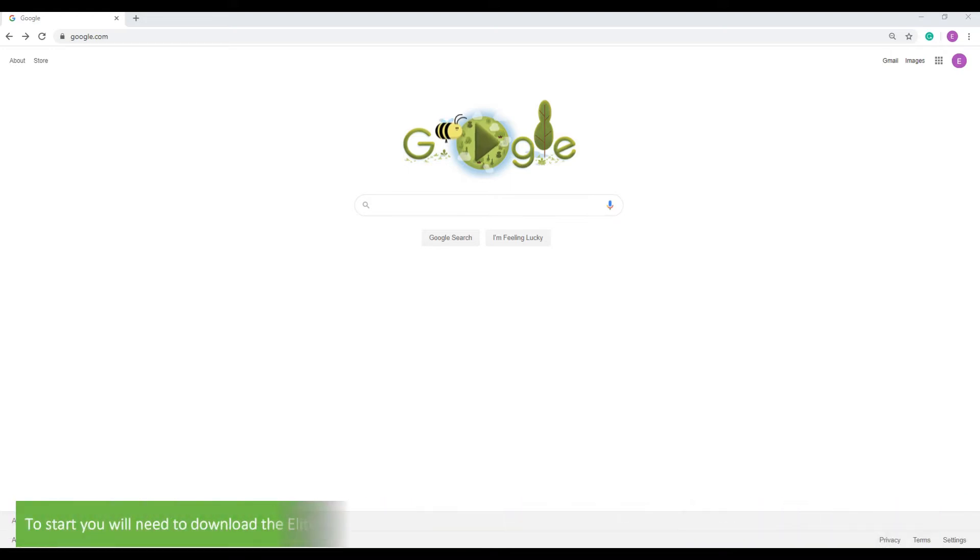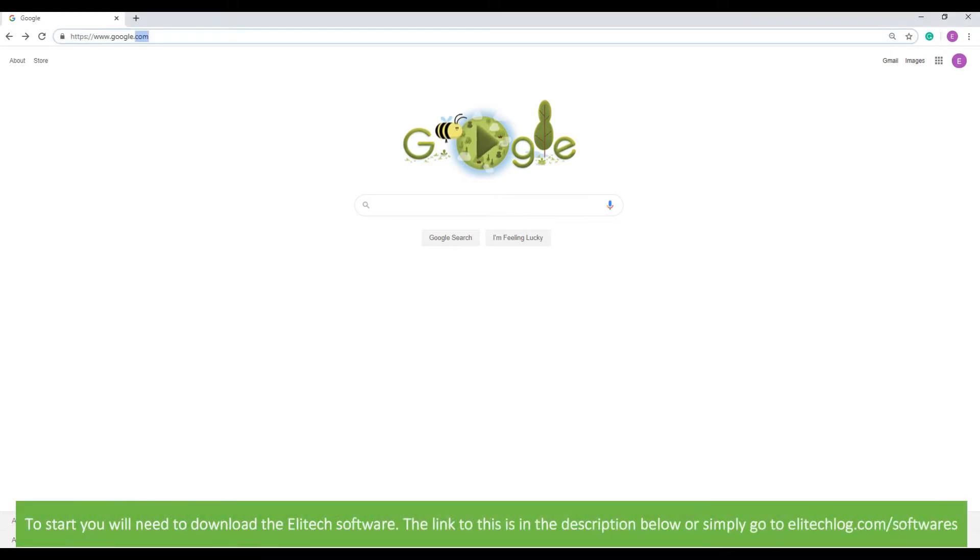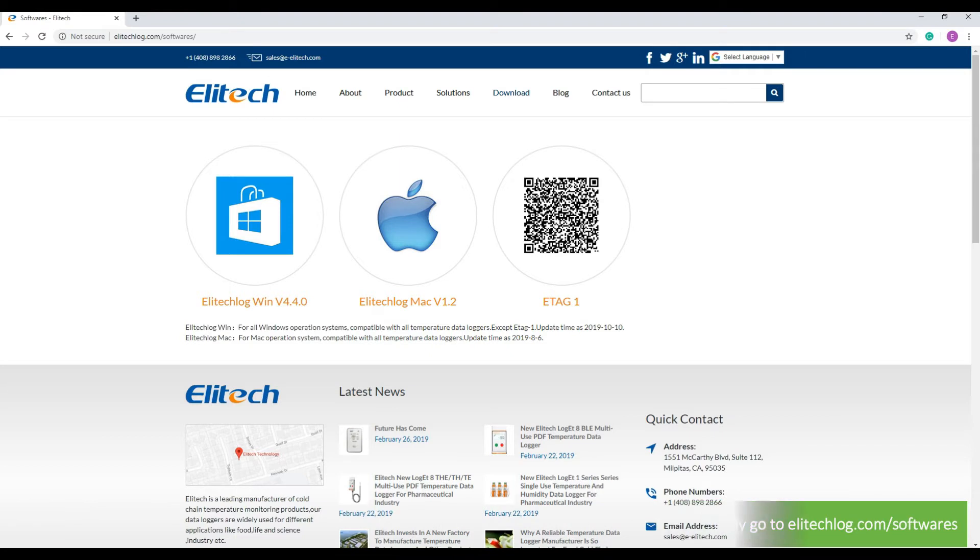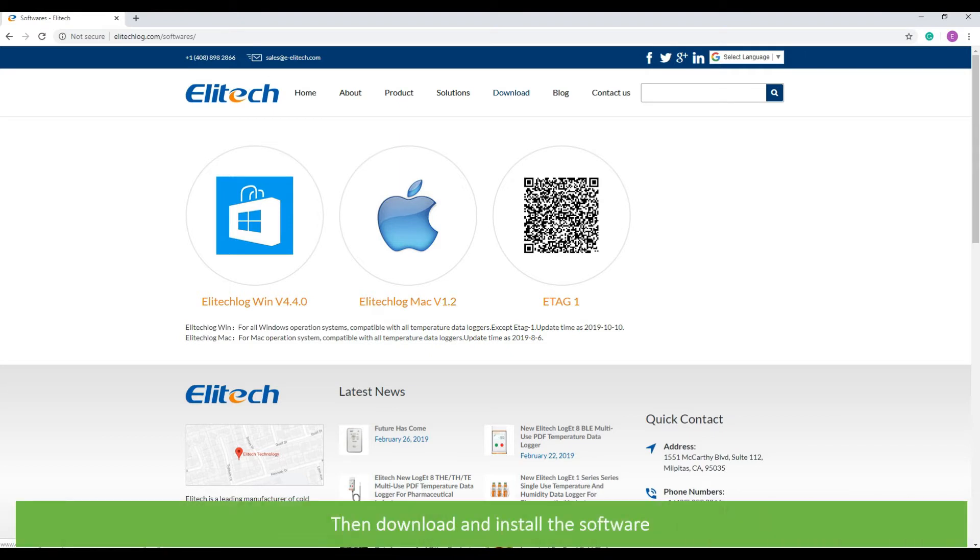To start you'll need to download the Ellitech software. The link to this is in the description below or simply go to Ellitech log slash softwares. Then download and install the software.